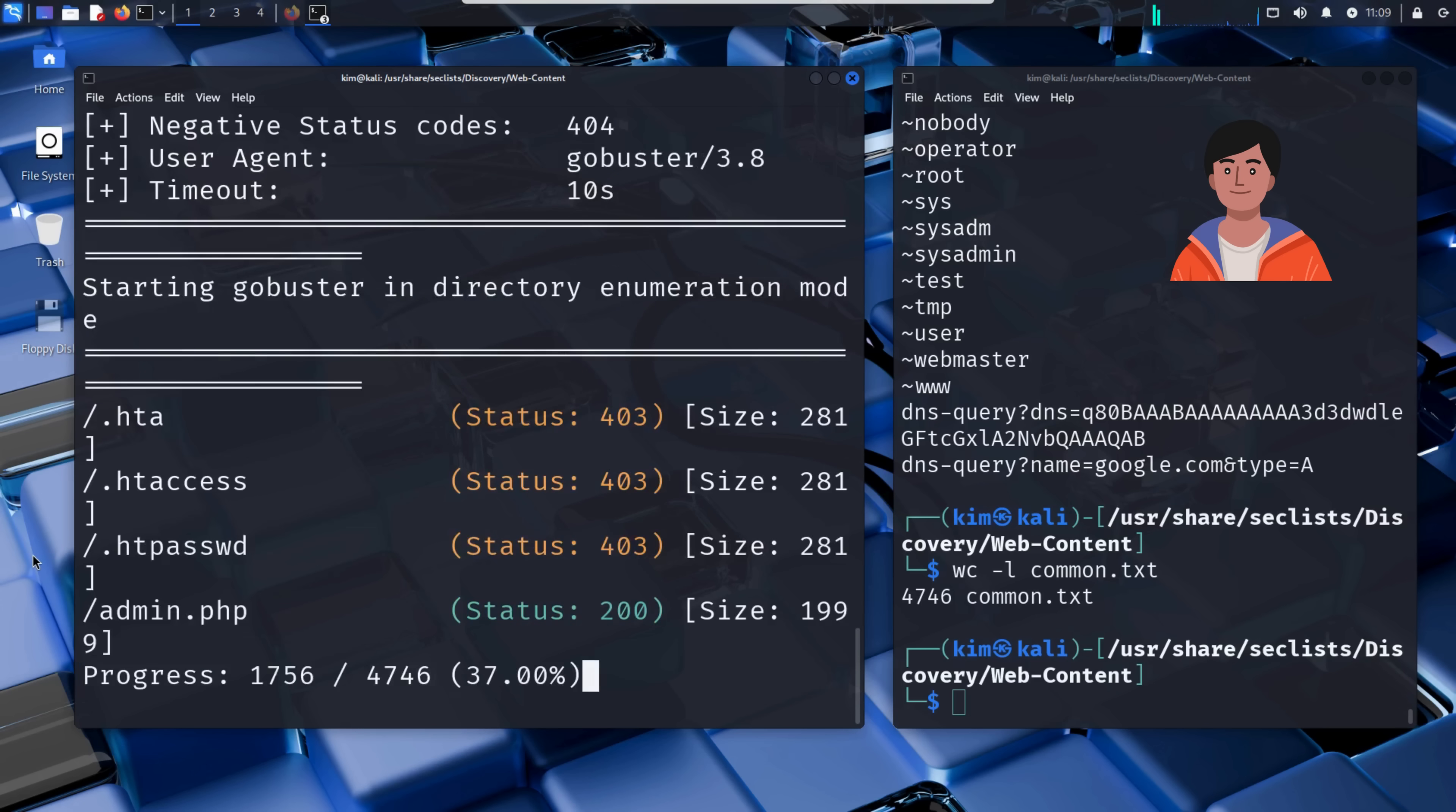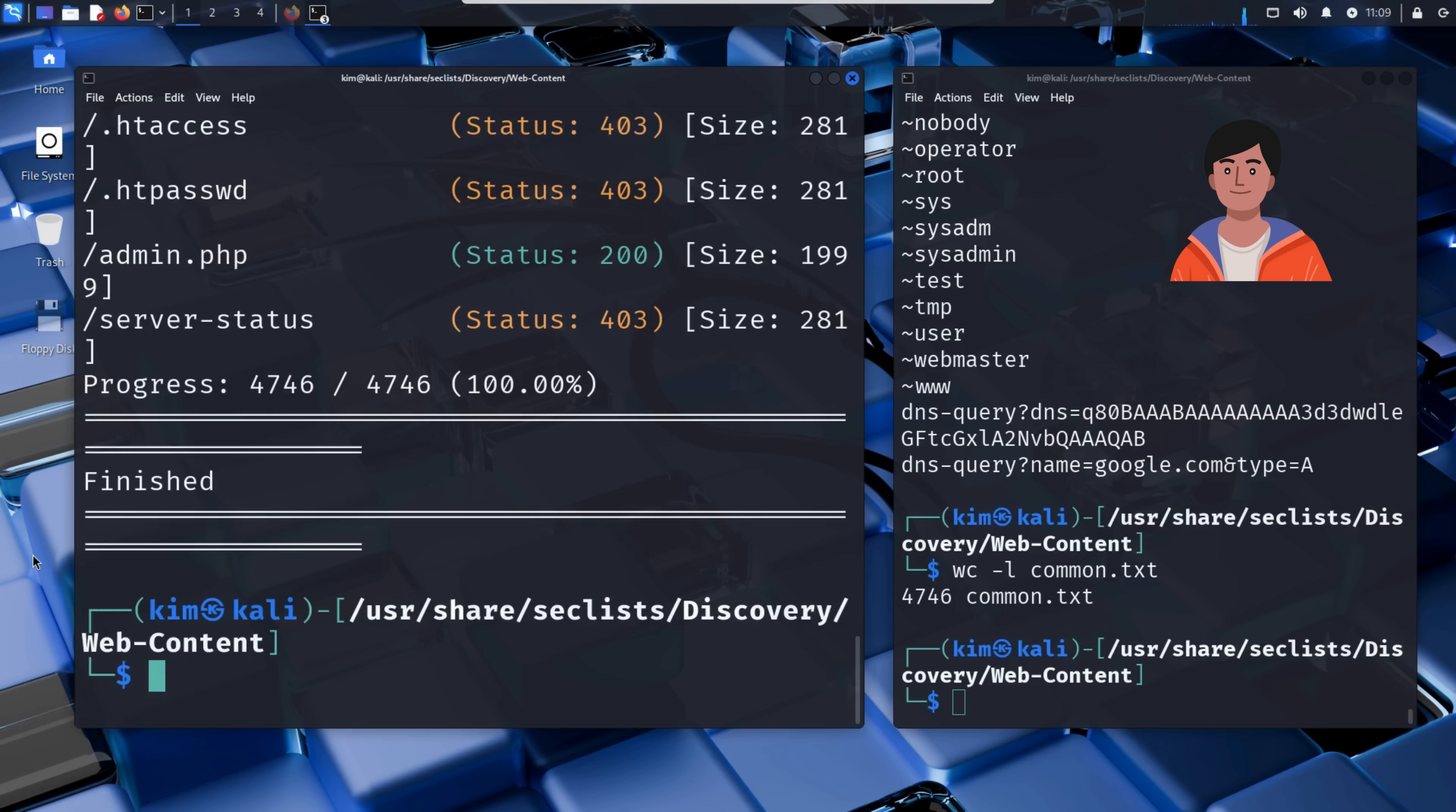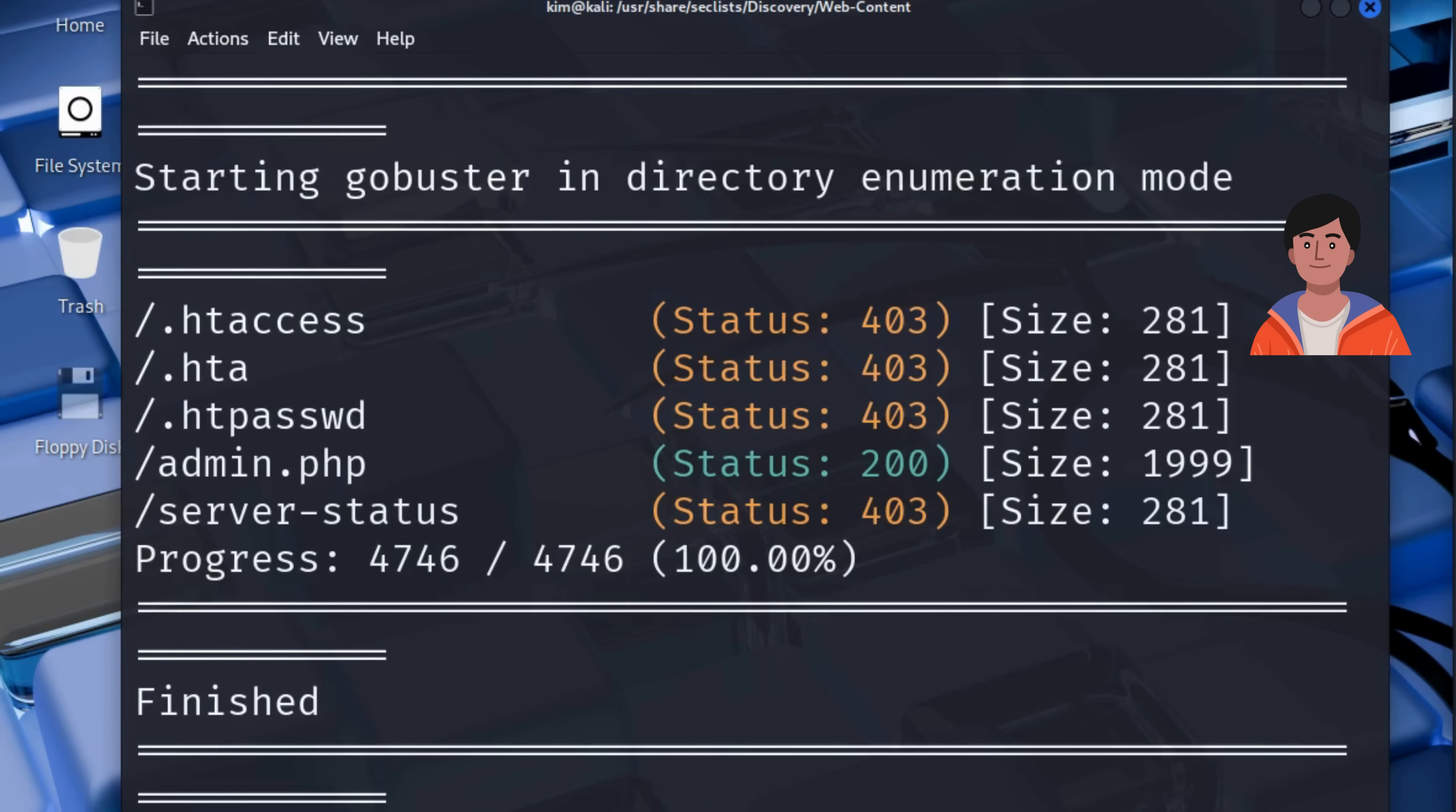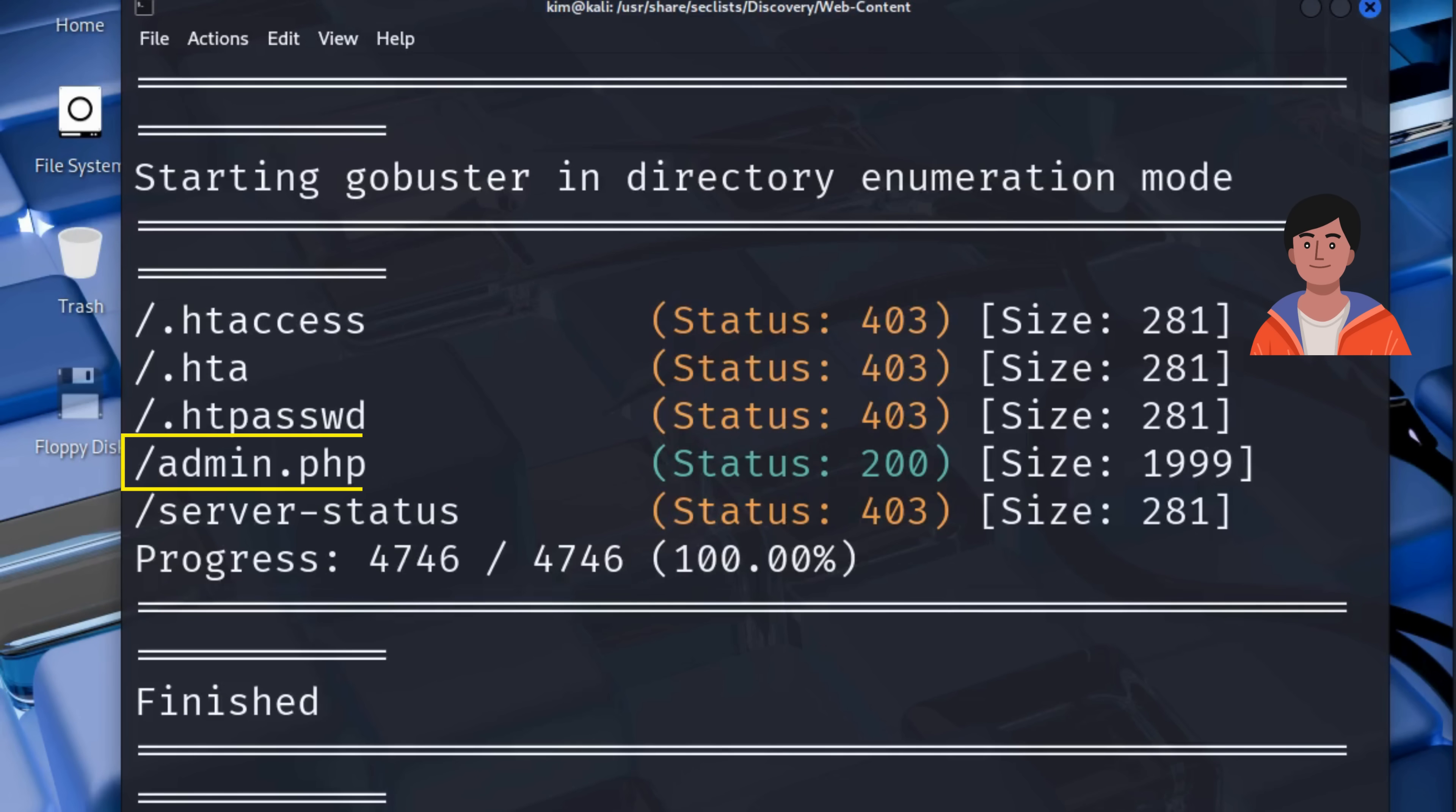And now GoBuster starts hammering the server, one request at a time, using the common.txt wordlist. After a few minutes, boom, GoBuster finishes scanning all 4746 entries. Let's break down the results. Paths like .htaccess, .htpasswd, and server-status return a 403 Forbidden. That means the files exist, but access is restricted. But look right here. admin.php gives a 200 OK status.